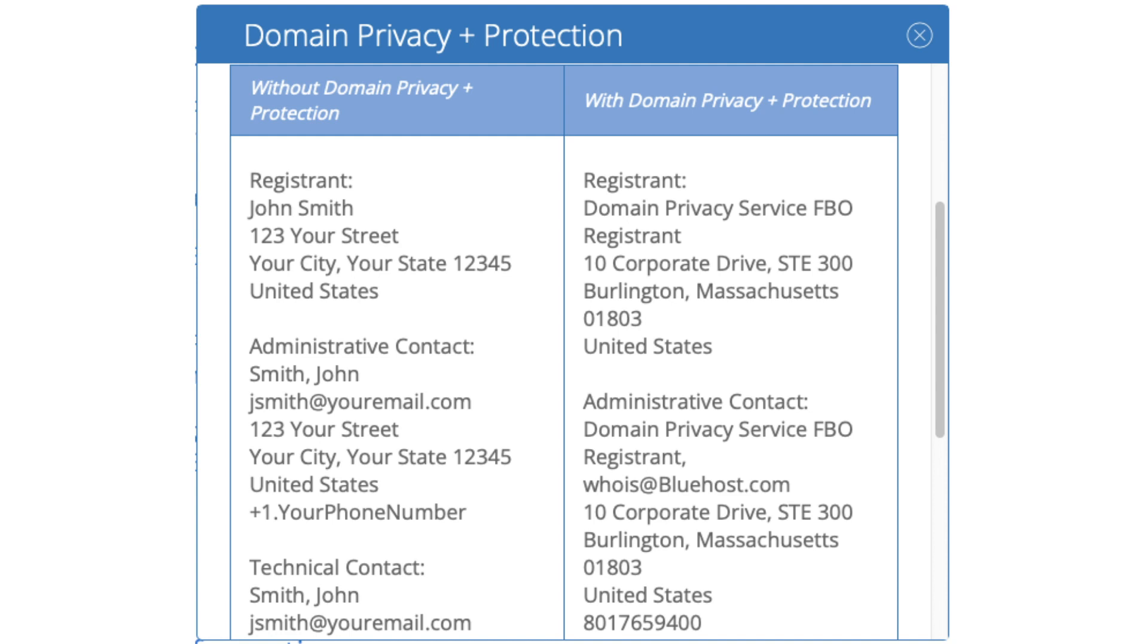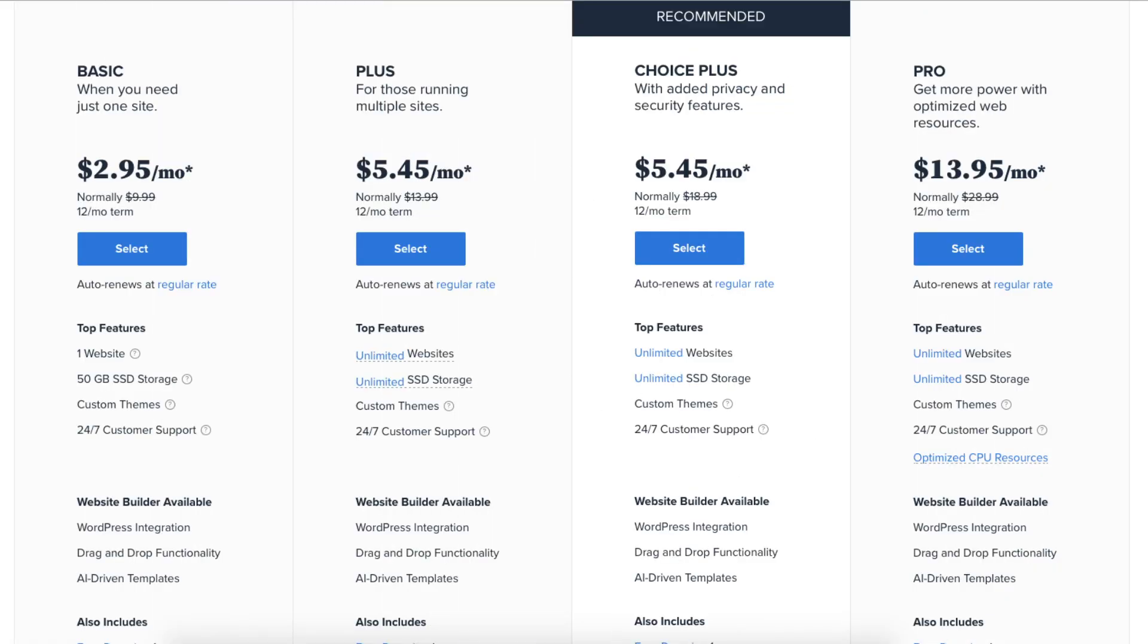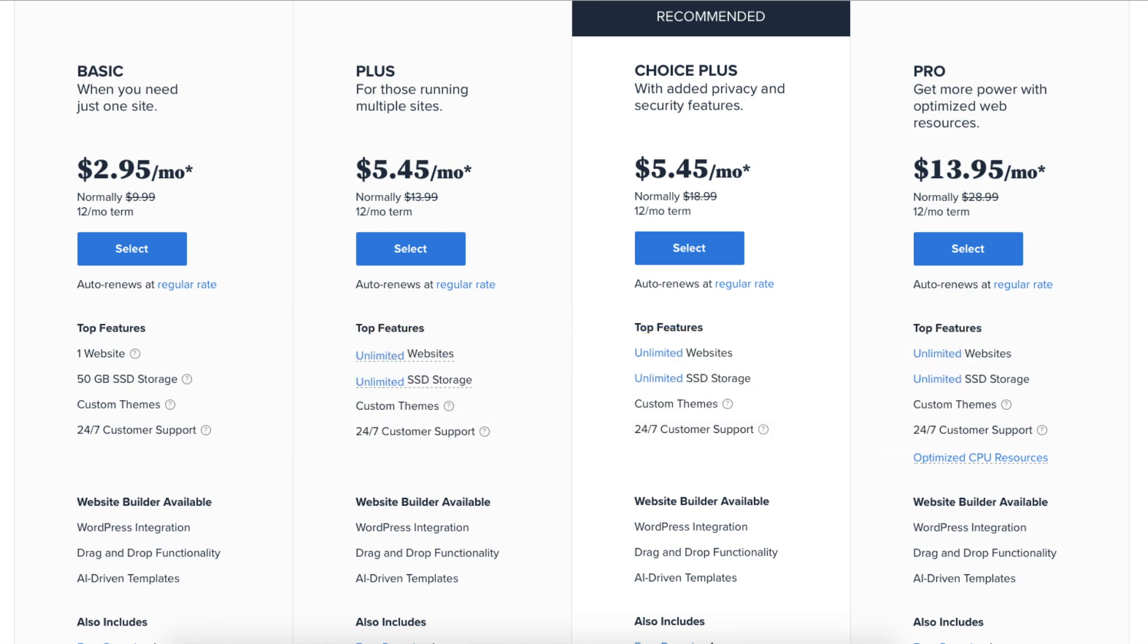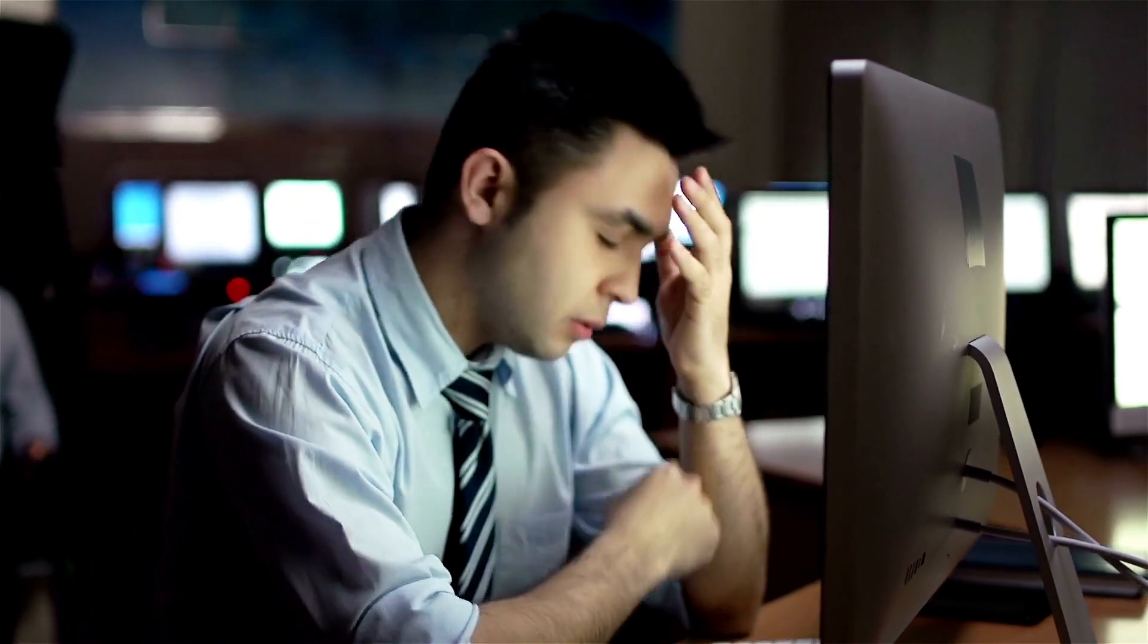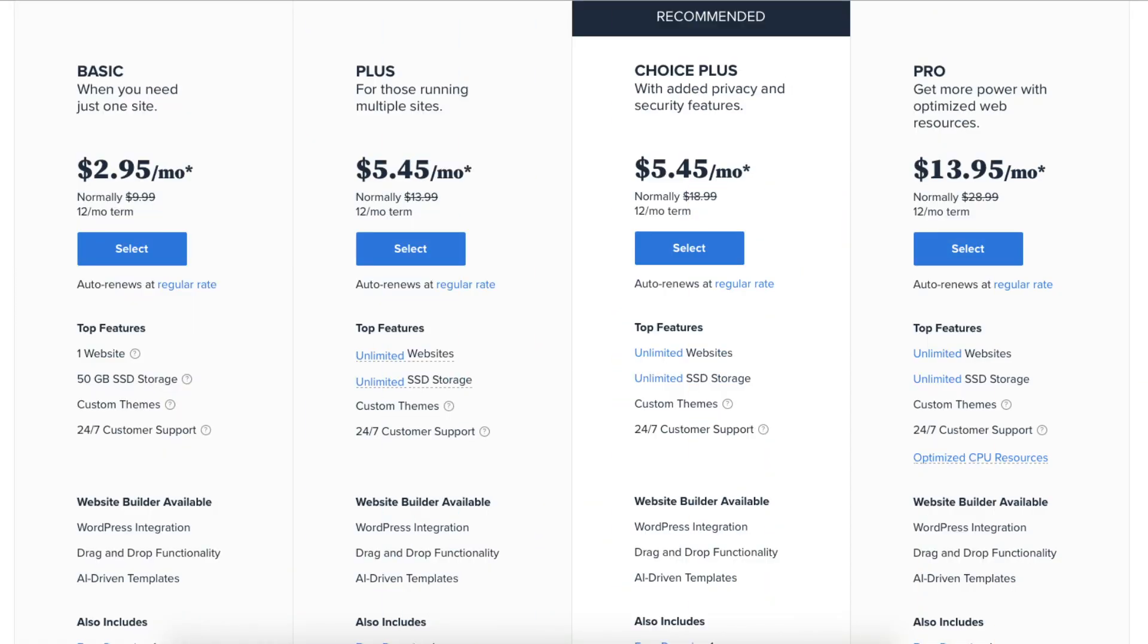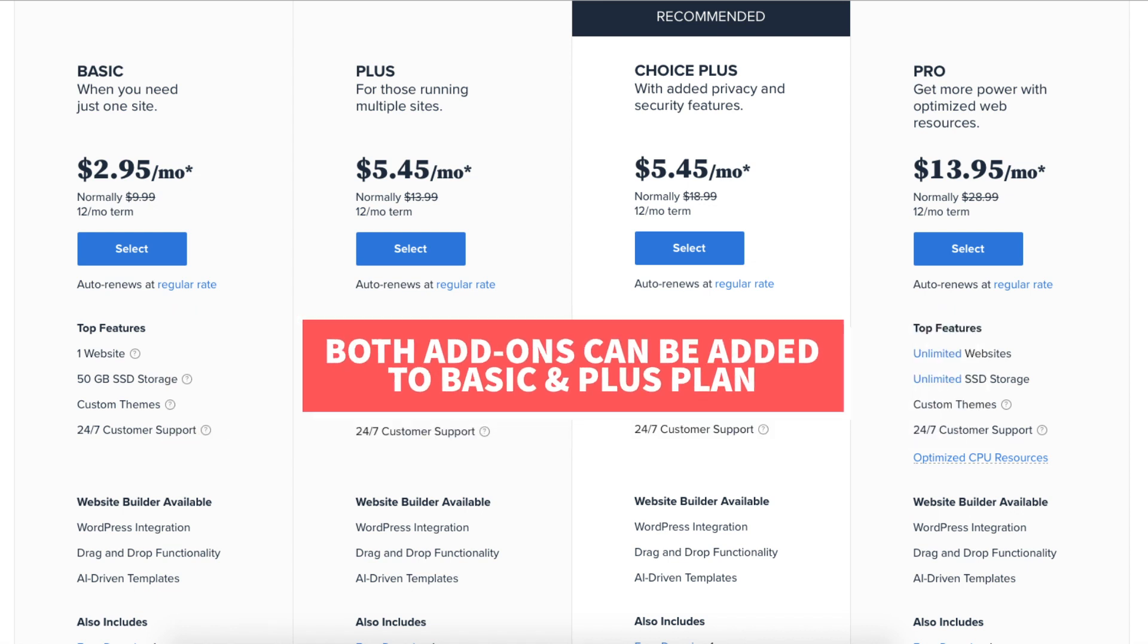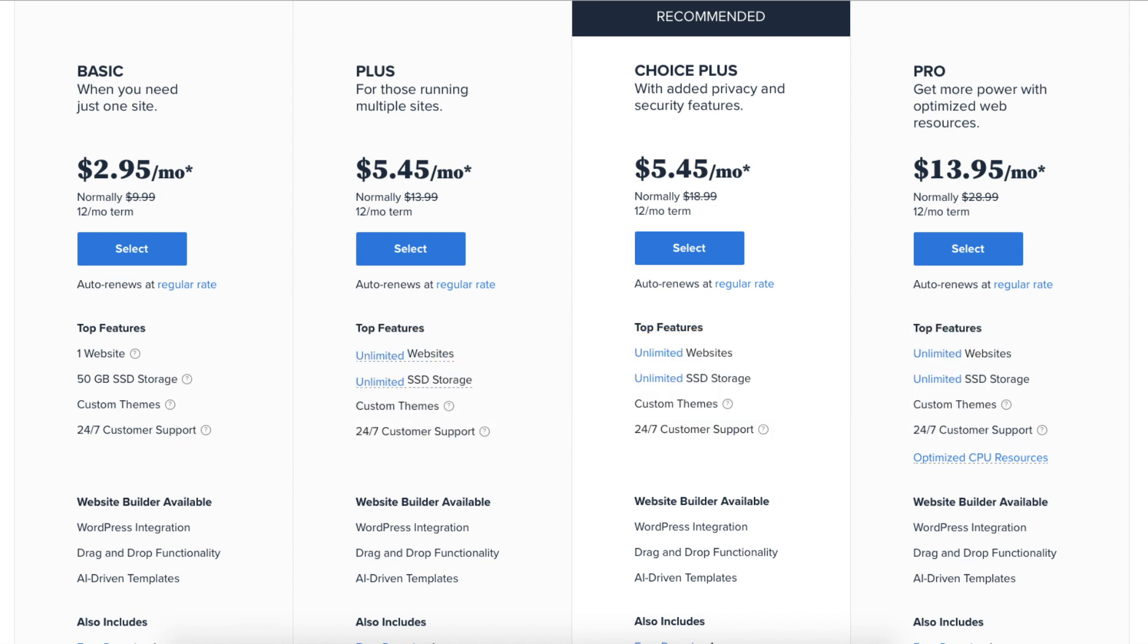The automated backup will back up your site daily and will allow you to restore your site to a previous backup with a click of a button in case something happens like a website crash or an editing mistake. Both of these add-ons can be added to the Basic and Plus plan. If you want both it'll be cheaper to go with the Choice Plus plan. Otherwise the Basic or Plus plan will work just fine if you only want to add one of these.